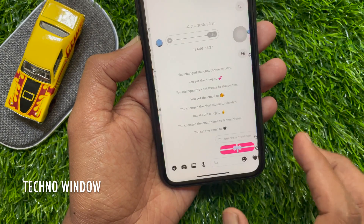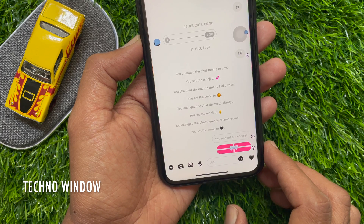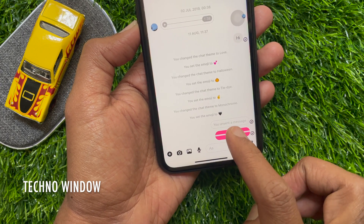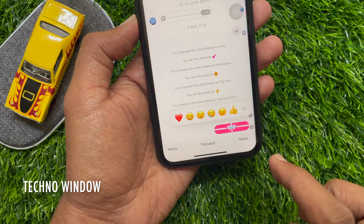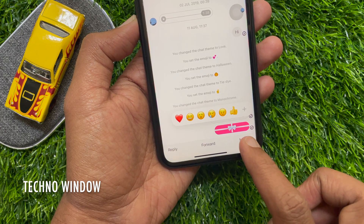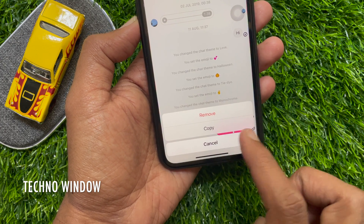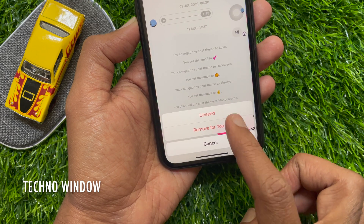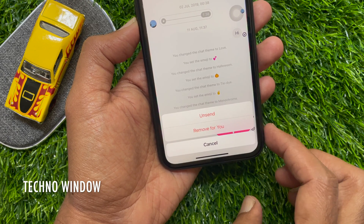Now I would like to show you how to delete a gift message on Facebook Messenger. To delete your gift message, tap and hold on the message that you want to delete. Then tap more and tap remove. Tap unsend to delete your gift message on Facebook Messenger.